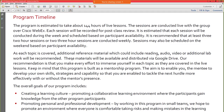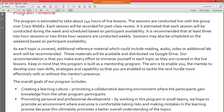The program is estimated to take about 144 hours of live lessons — could go higher or lower depending on how everything goes with the group. Sessions are conducted live through Cisco WebEx. Each session is recorded for post-class review, so if you can't make a particular session you can go back and review it later. Sessions will be conducted during the week or weekends based on your availability. The goal is to schedule the next session at the end of the previous one.